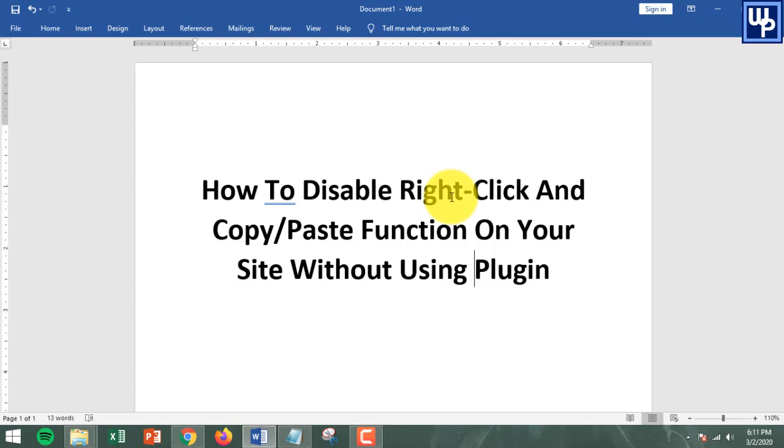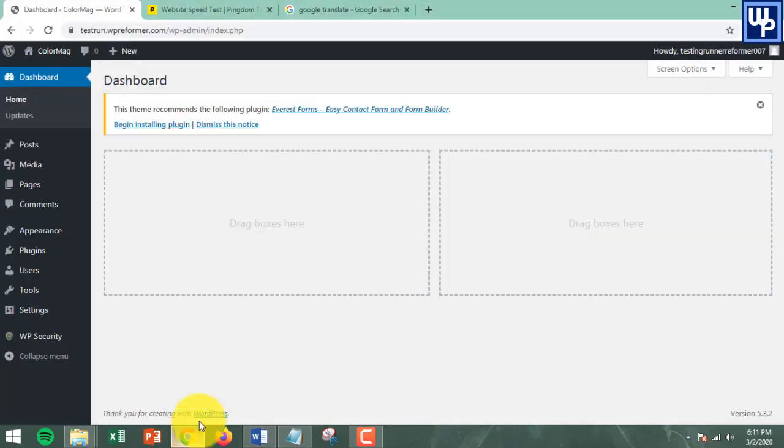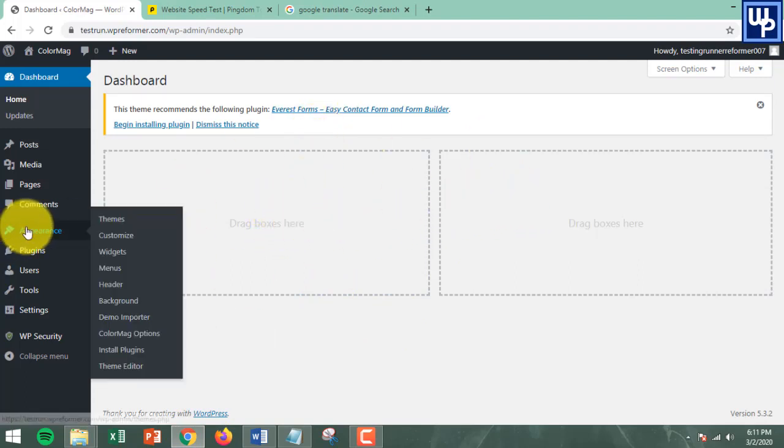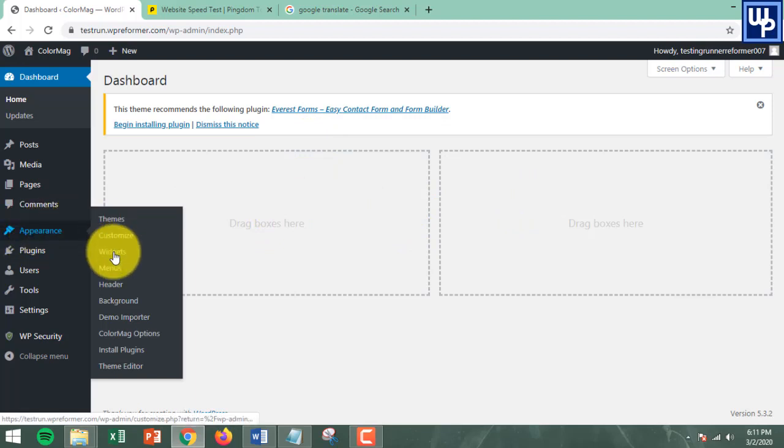To protect our website, what we're going to do is head over to the admin section of our WordPress website. Once you're logged into the admin section, go to Appearance and on the left side menu click on Widgets.